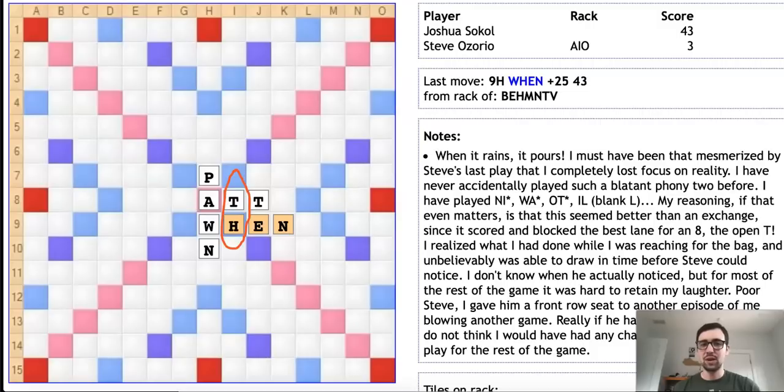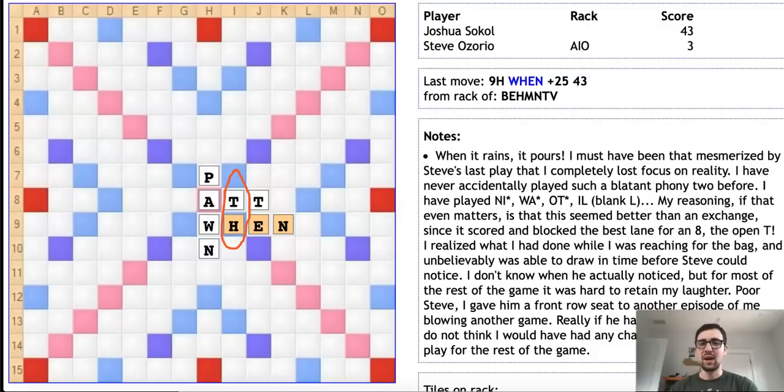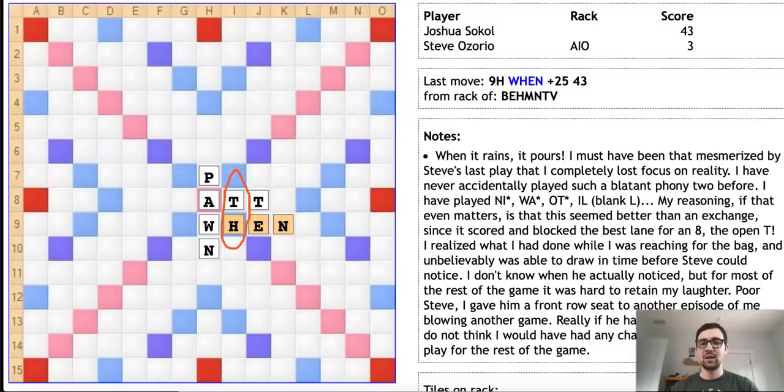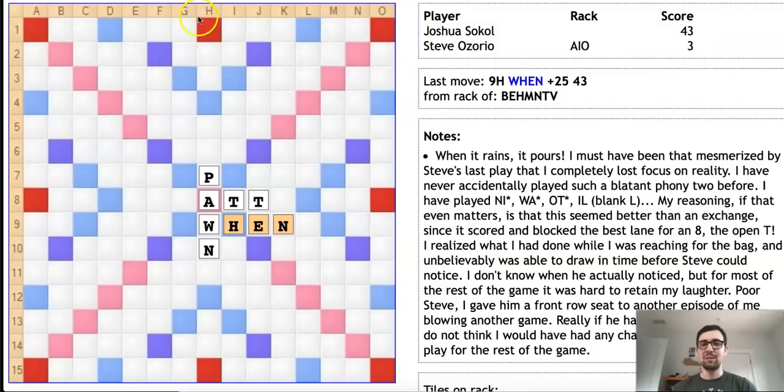Unfortunately for his opponent Steve, Steve did not notice this in time. Josh had already drawn his tiles by the time Steve realized that Josh made T-H with his play. So Steve, as per the rules, was not allowed to challenge. And this absurd two-letter word T-H stayed on the board in a tournament Scrabble game between two experts.